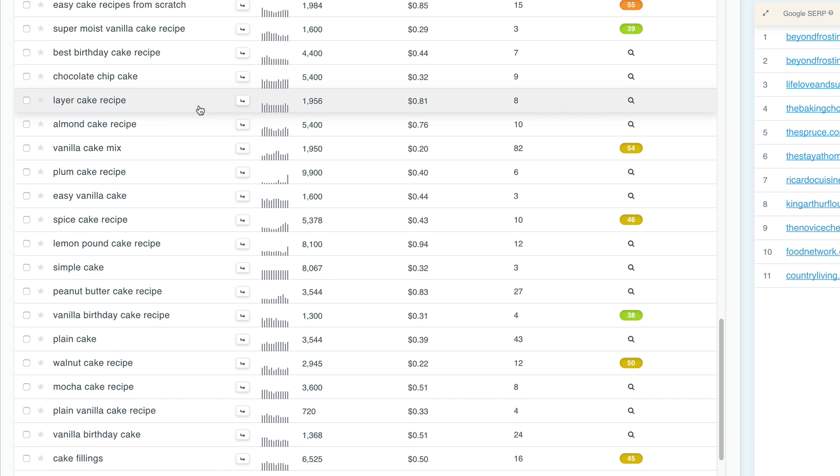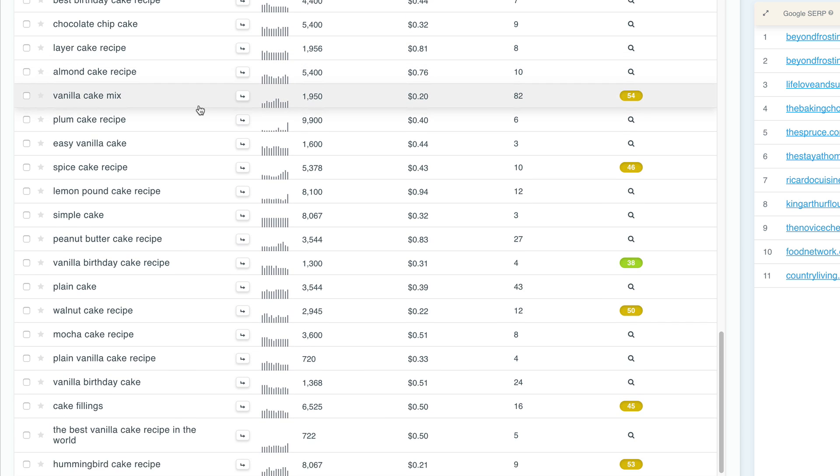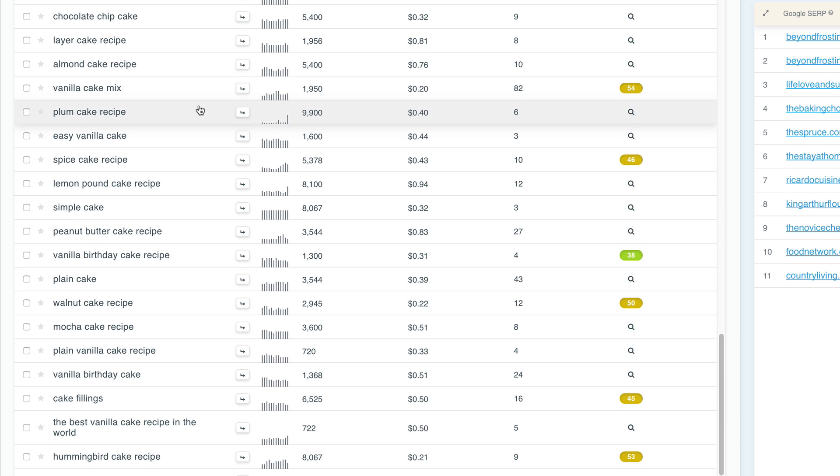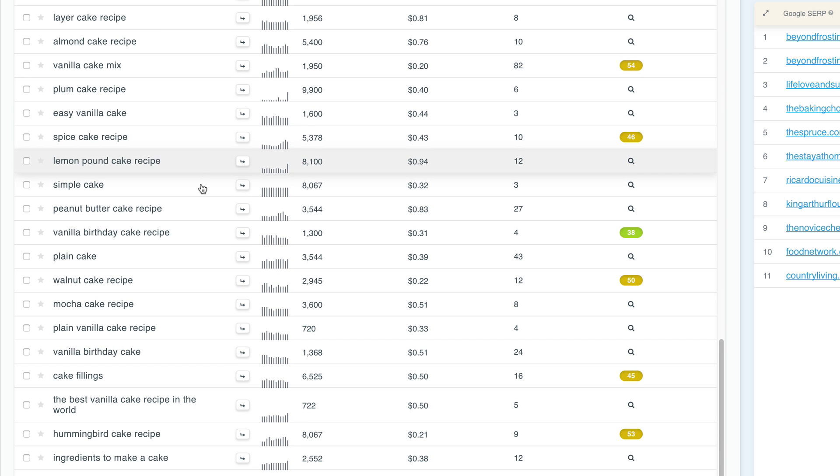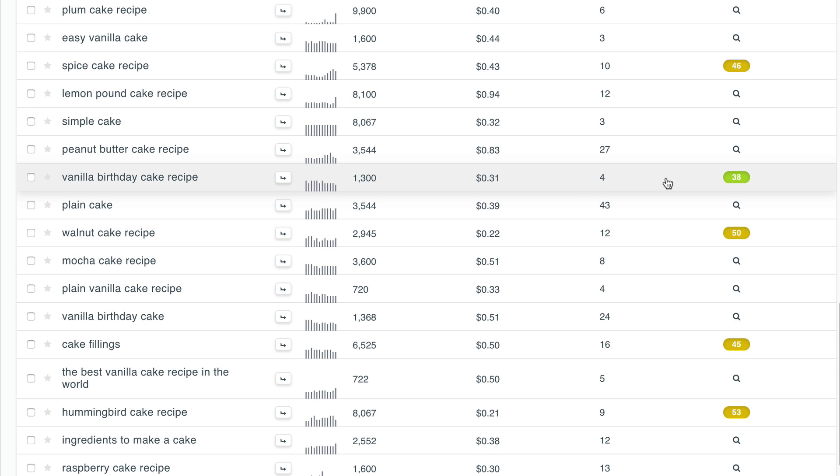Okay, so as I'm scrolling down here, what I'm looking for is I'm looking for less competition but decent volume. So as I'm scrolling down here, I can start to see that we have this here vanilla birthday cake recipe. Now, this is fantastic because look over here. The competition is not too bad. It's around 38.